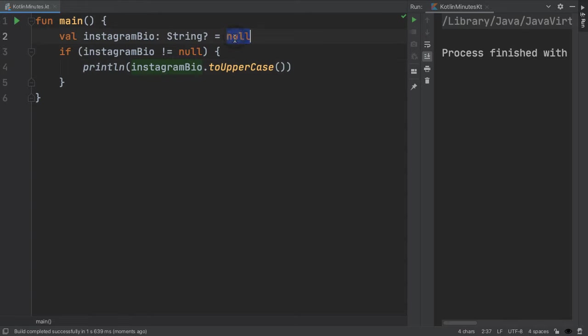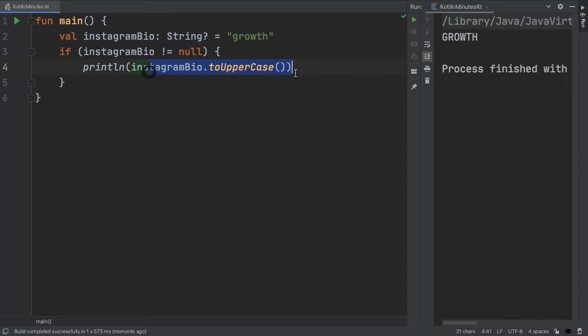However, if we update Instagram bio to be a string, then we will get into the body of the if statement. And that's how we're printing out uppercase growth.